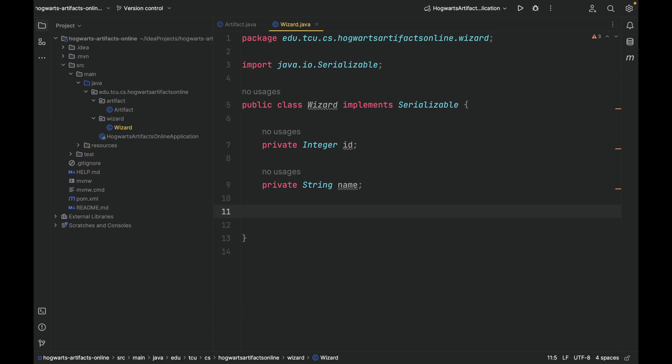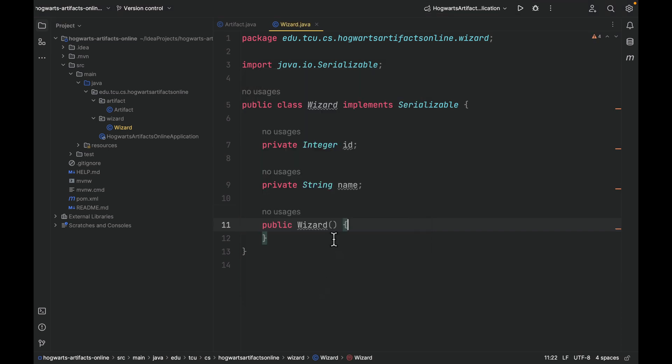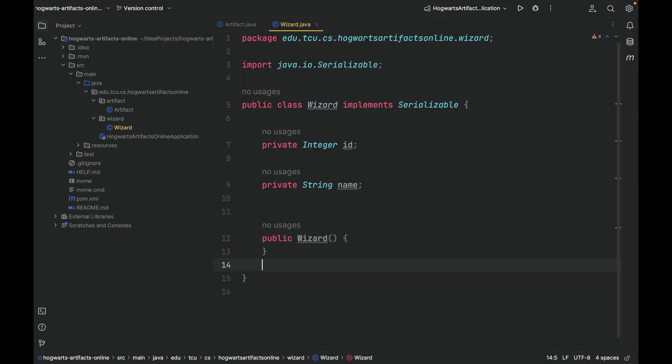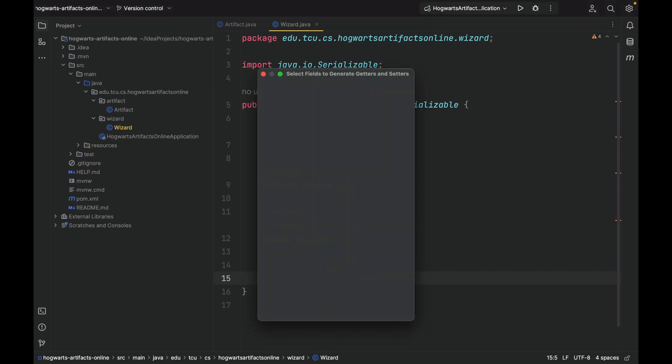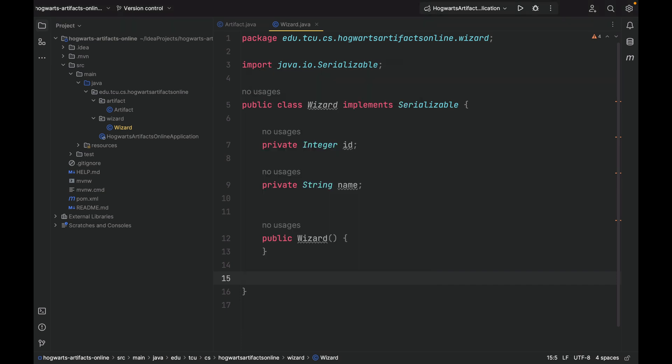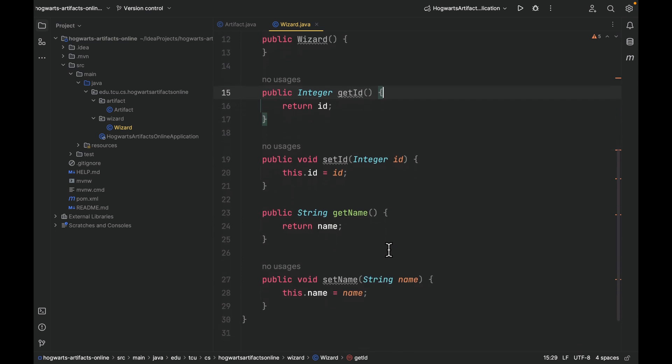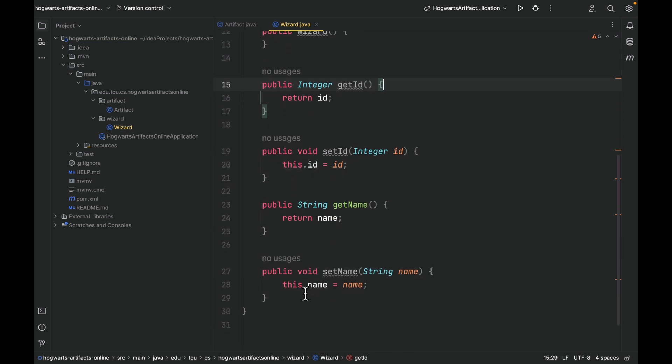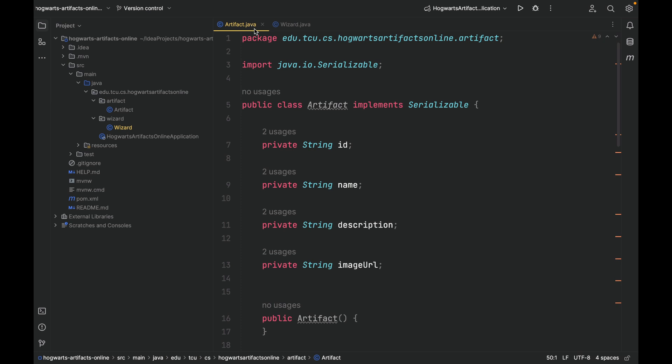Let's create a zero-argument constructor first, select none. And then create getters and setters for the two private fields. Set all of them.